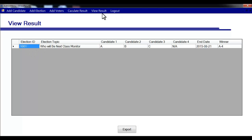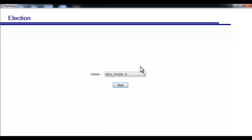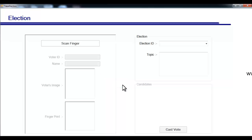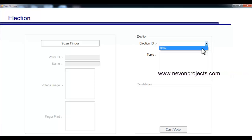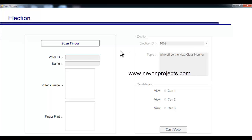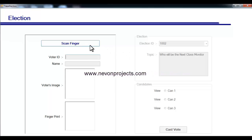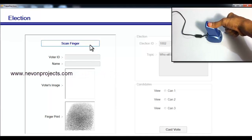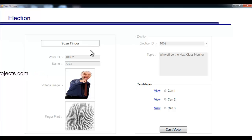Let's close this and open the voting module. In the voting module, select the fingerprint module and click start. You can see election ID 1002 which we added recently — select it and the election topic will be shown, along with a window to scan your finger. Place your finger and click scan.